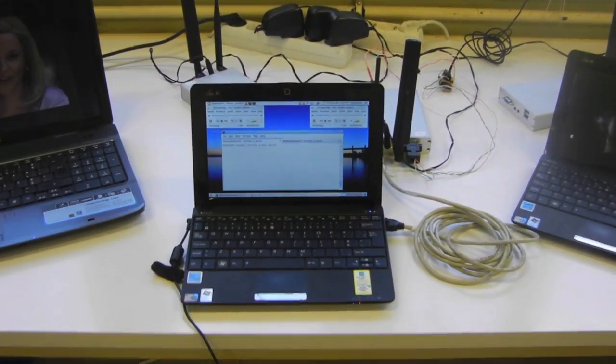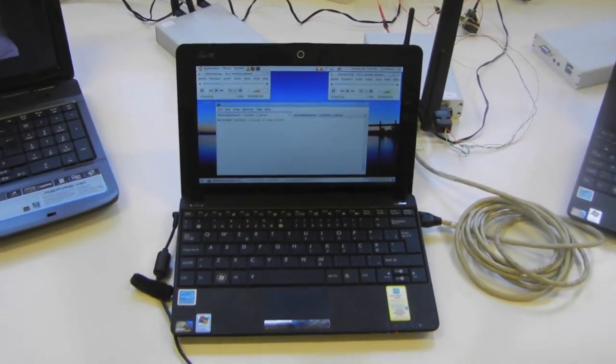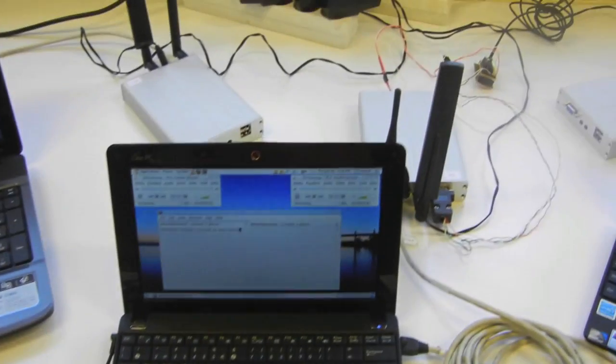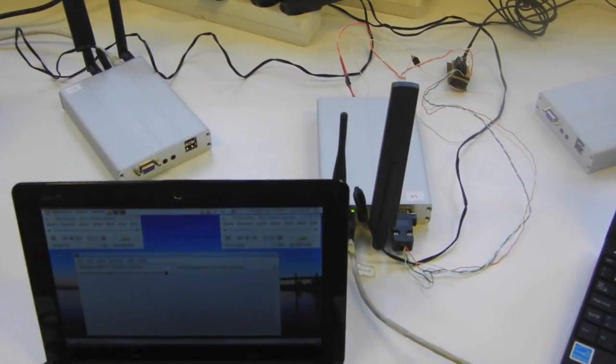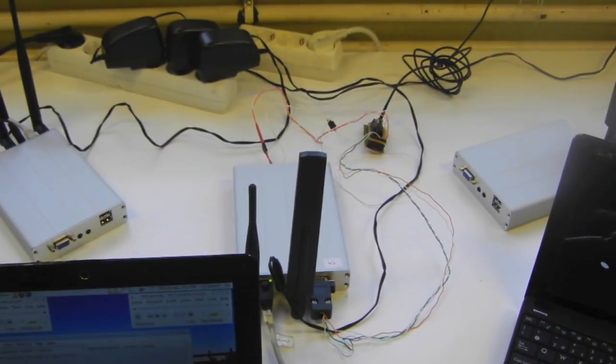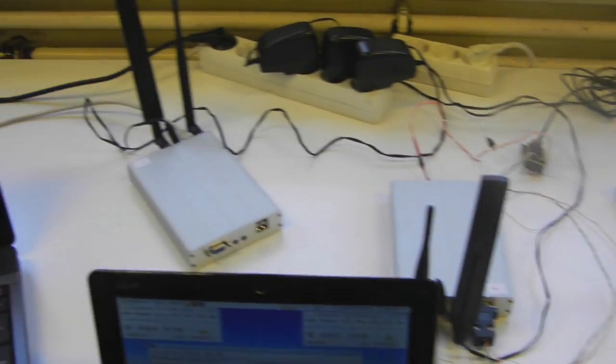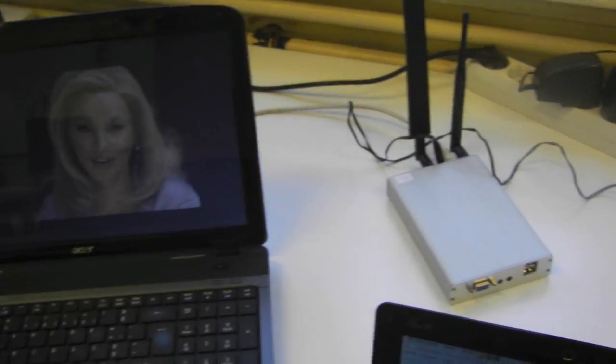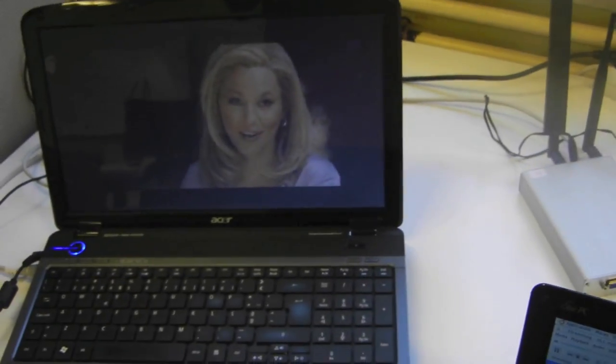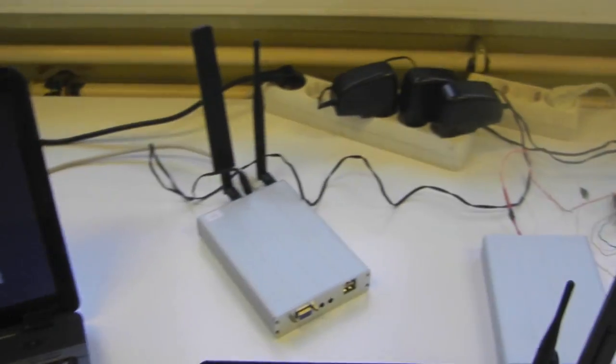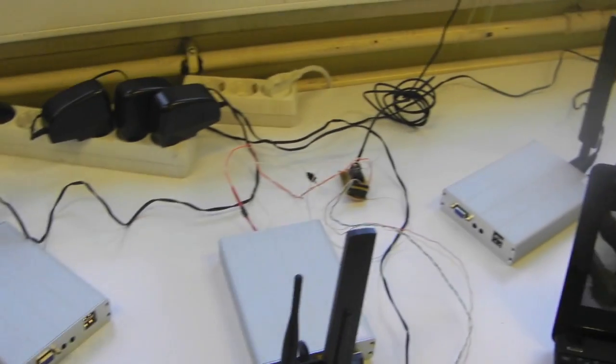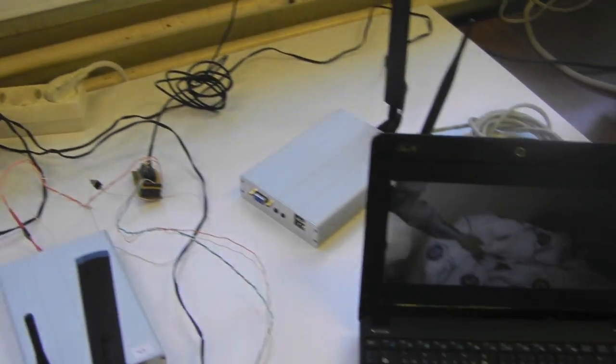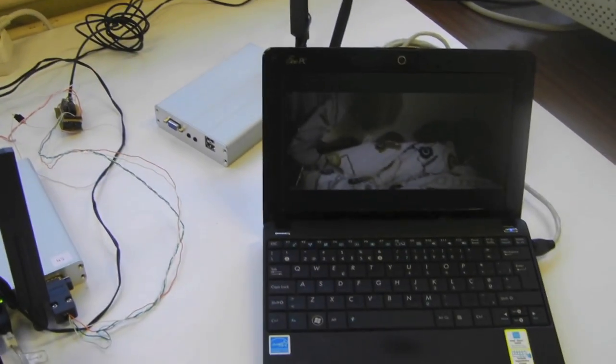This is our sender, our streamer, our boards, one of the receivers and the other receiver.